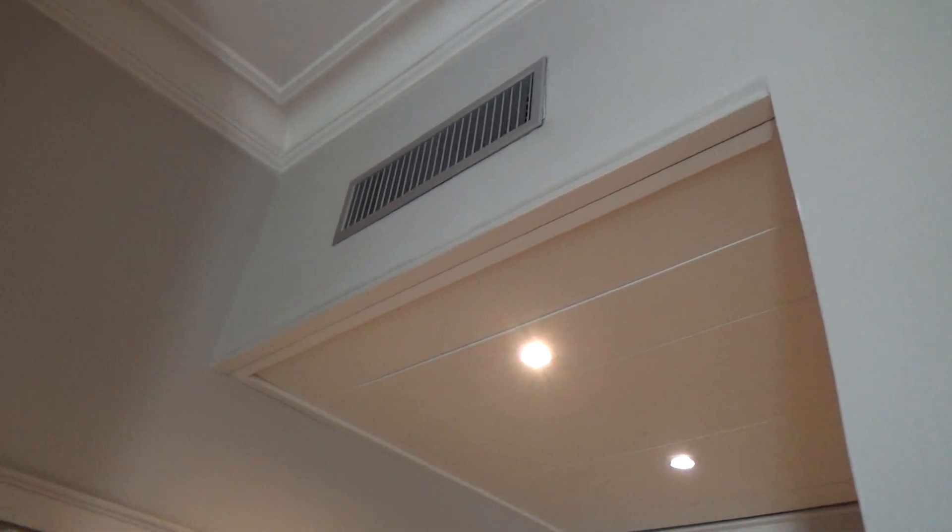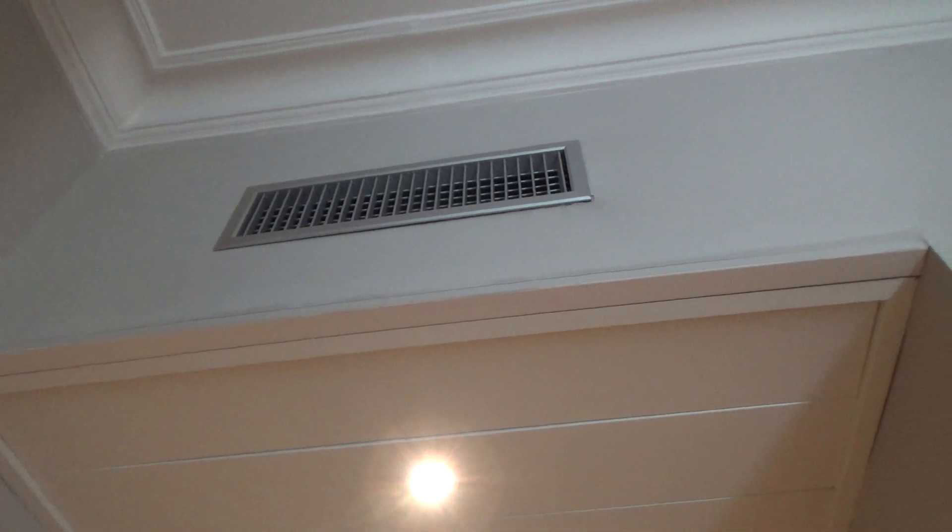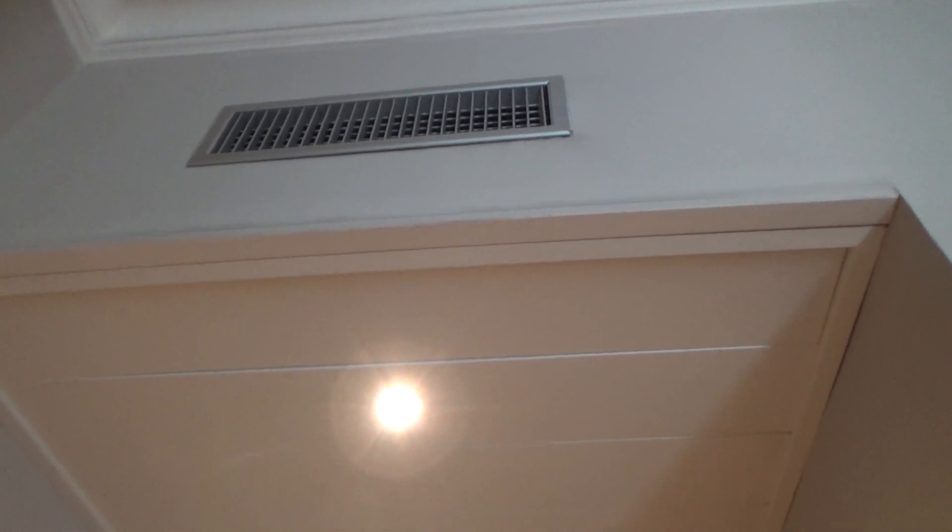Hello everybody. Today I'm going to show you this unknown generic HVAC system that I have in my hotel room.